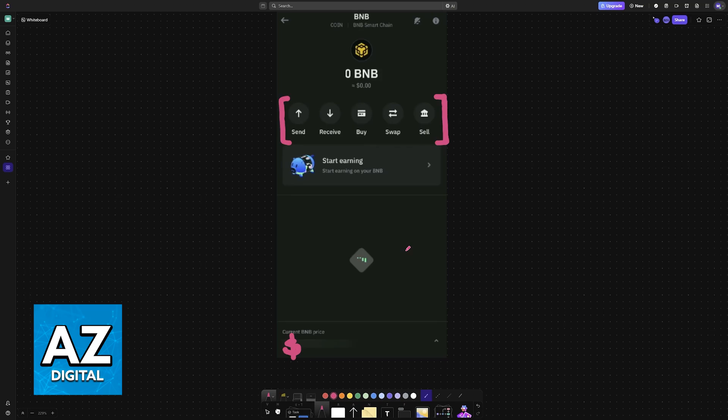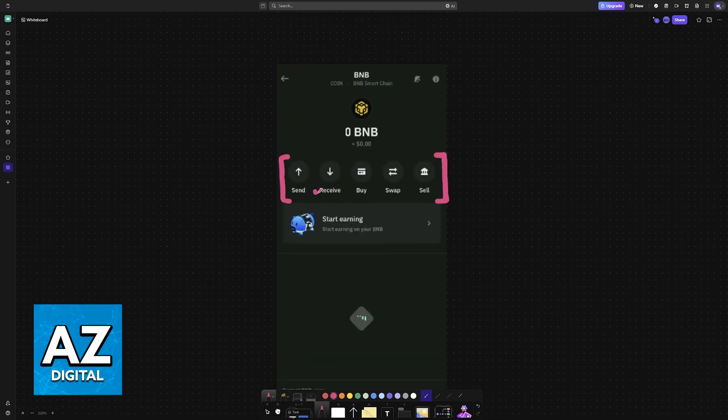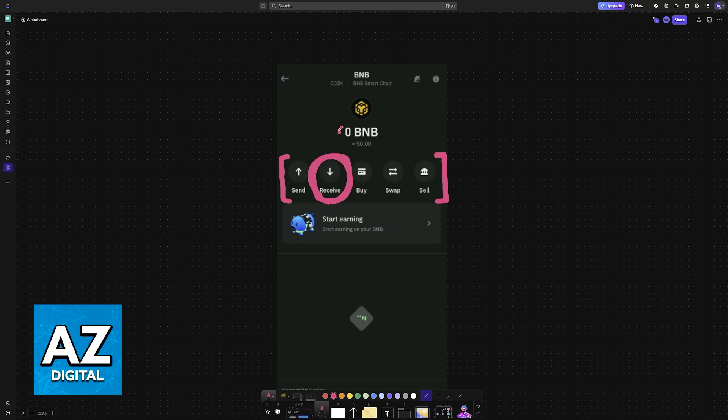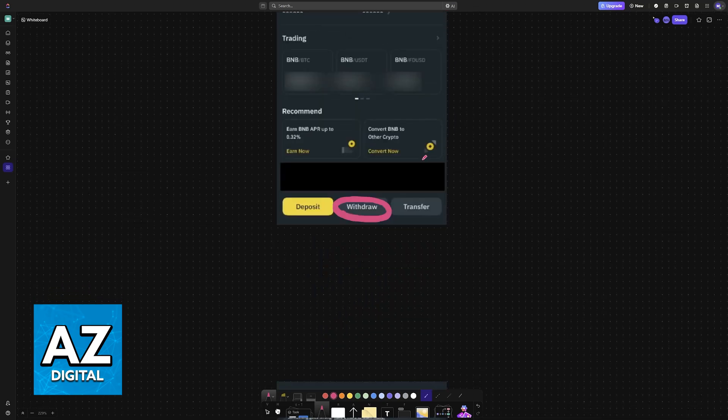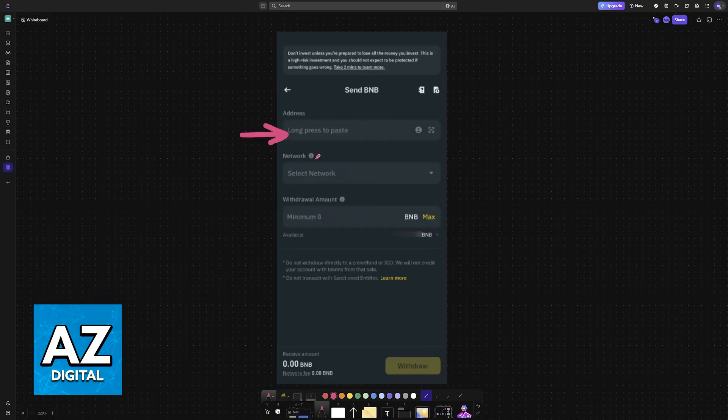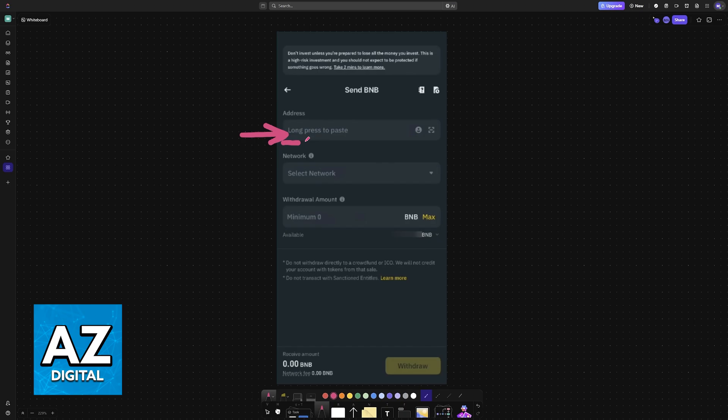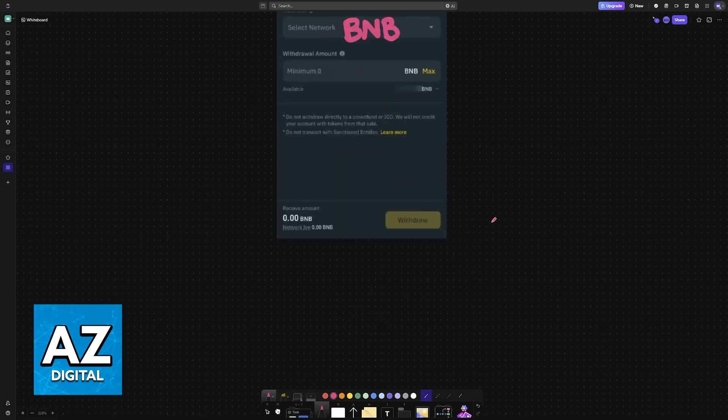This is going to be the address that you get when you choose Receive on Trust Wallet under BNB. Choose the Receive option for BNB on Trust Wallet, and you can input it here. The network should be automatically selected for BNB, and you can input the amount and proceed.